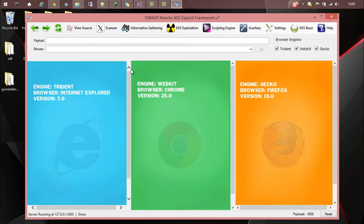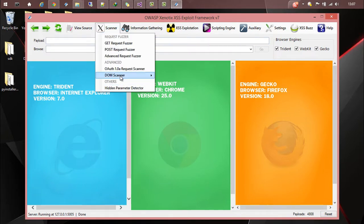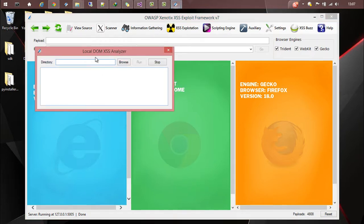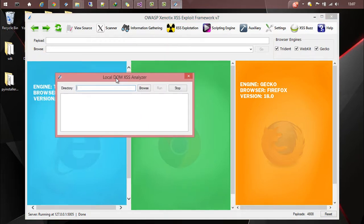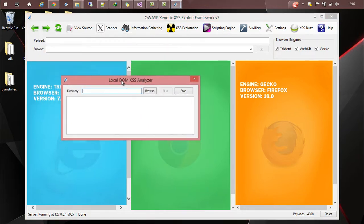So moving on we have the local DOM access analyzer. Basically if you have access to your website files or the source code of your website, that is the HTML and JavaScript content in your local system, you can use this.